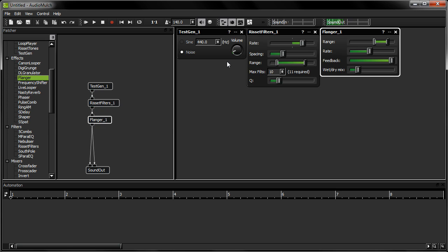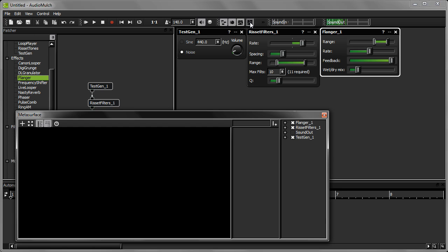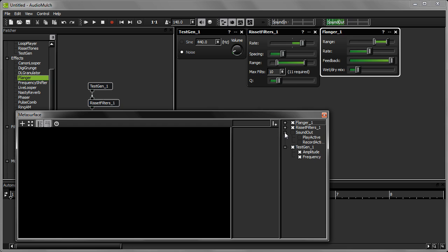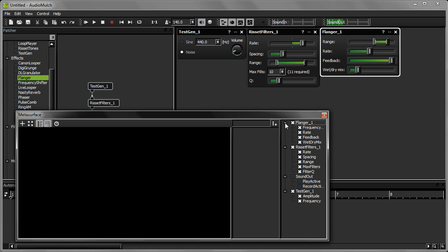To display the MetaSurface, click the MetaSurface button on the Views toolbar. In the far right-hand panel of the MetaSurface, you can see a complete listing of the parameters for all the contraptions I'm using in this patch. This panel lets you select which parameters you want to use the MetaSurface to control.